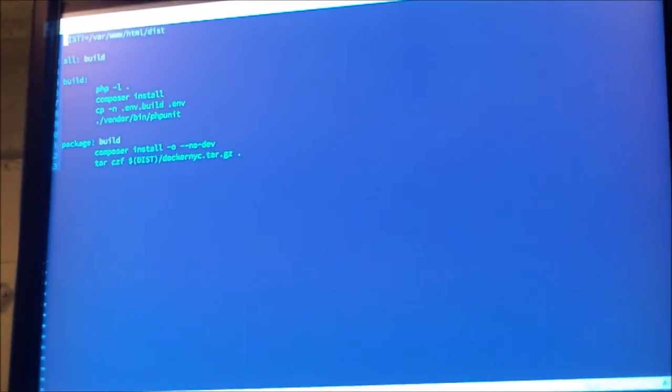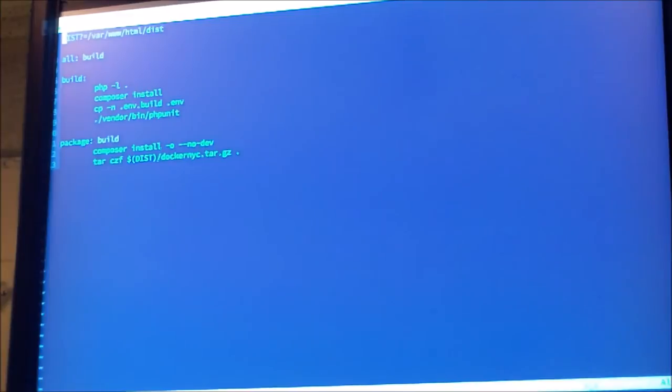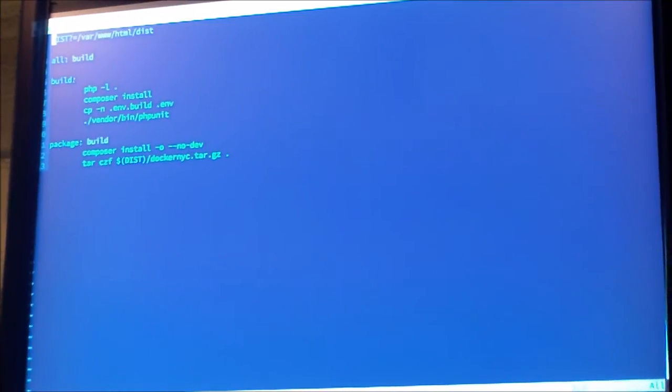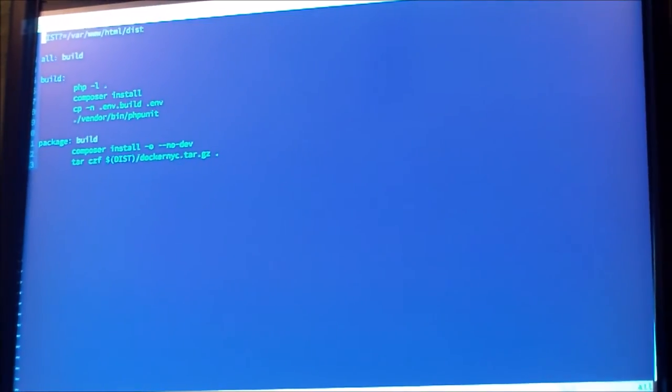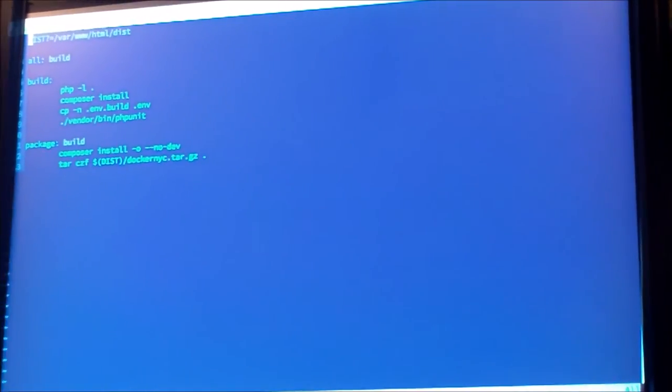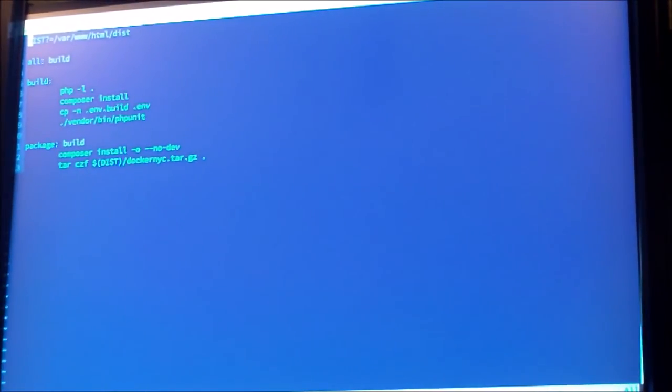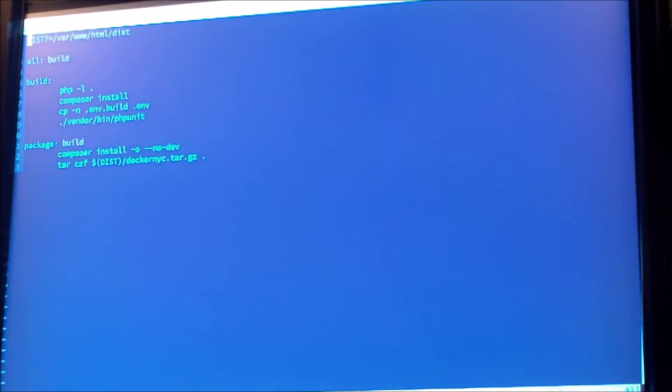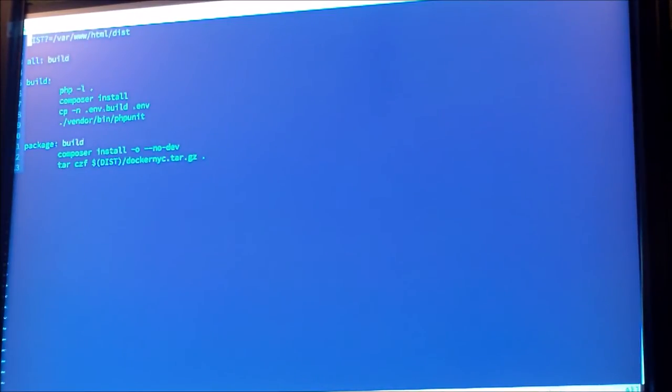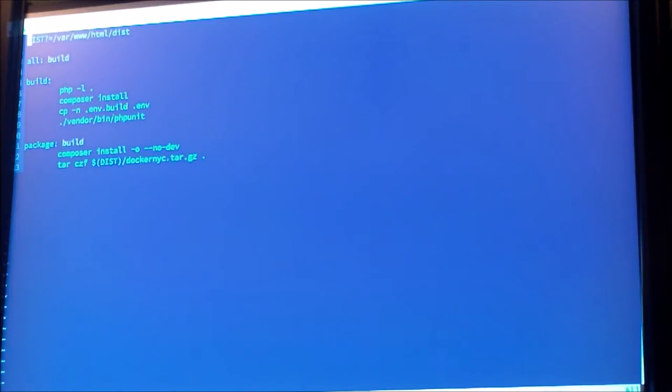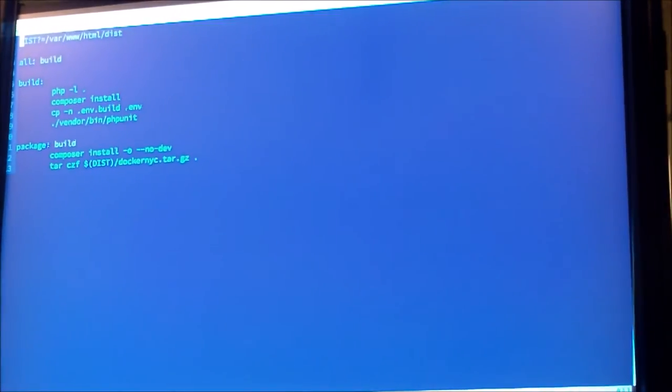So we're going to need a make file that can run inside the container to do my build steps. Again, very simple in this case because there's really no compiler involved. But there are some things we're going to want to do. So the build task is just going to go ahead and run a nice simple lint command to make sure we don't have any syntax errors. We're going to install all of our dependencies through Composer. We're going to make sure we have a config file as a Laravel thing. And then we're going to run some unit tests.